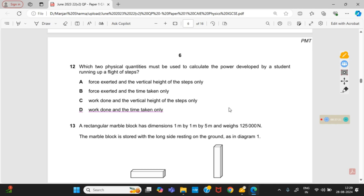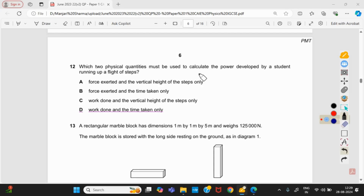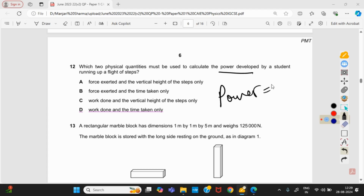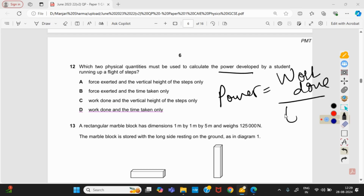Which two physical quantities must be used to calculate the power developed by a student running up a flight of steps? Power is the rate of work done: power = work done ÷ time. Option D is right — work done and the time taken only.